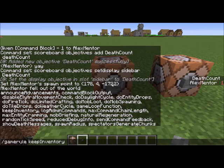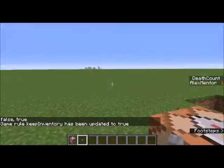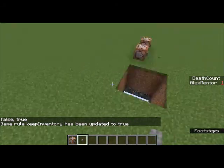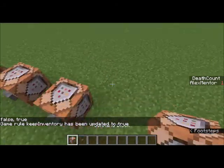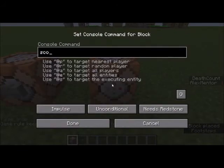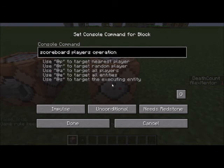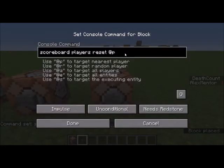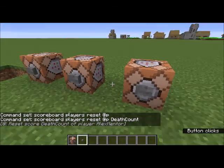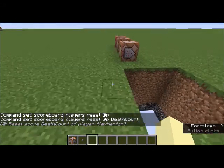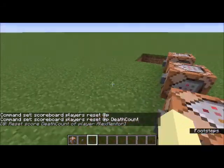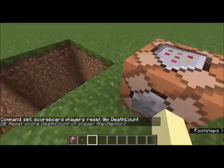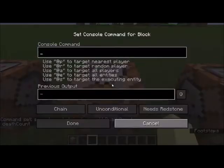I'll do /gamerule keepInventory true and die again. Now, how do we reset it? The command is /scoreboard players reset @p, and don't forget the name of the objective. I reset the score and everything is cleared. So step one: add the objective. Step two: set the display. Step three: make a reset button.